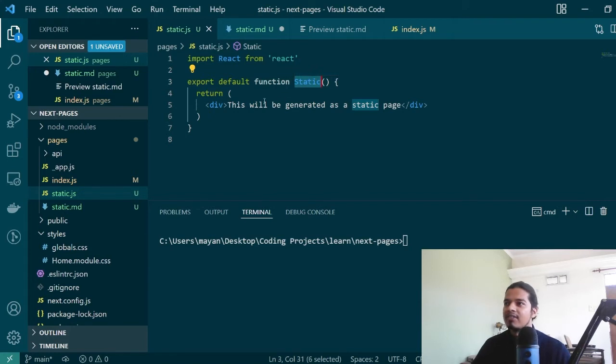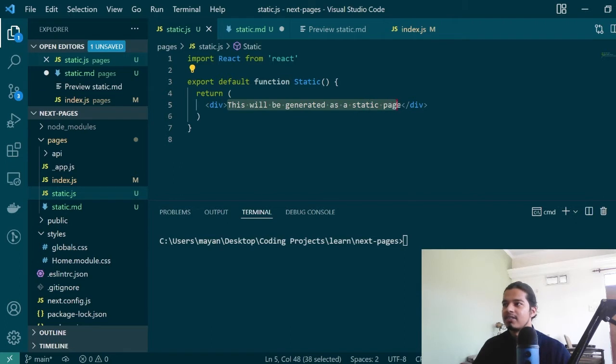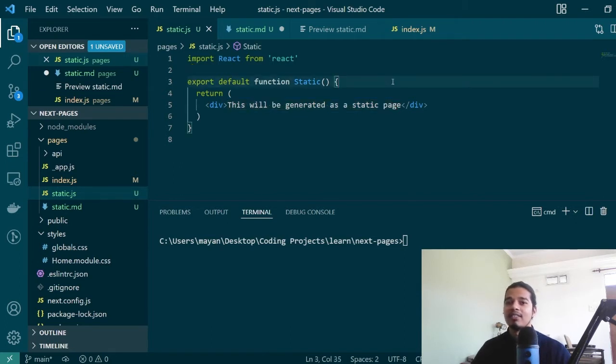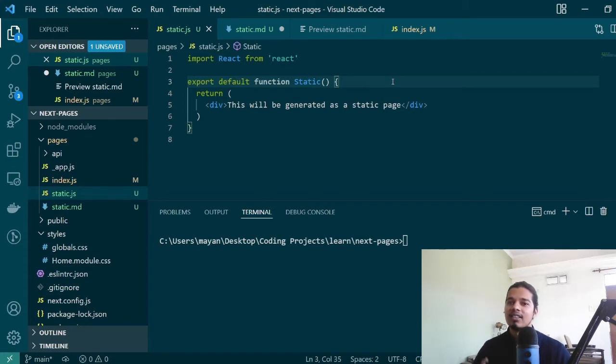If you see, this page is doing nothing but just returning a div with a certain message. Since this functional component is really simple and not dependent on any API or client-side rendering, this will be statically generated by Next.js.